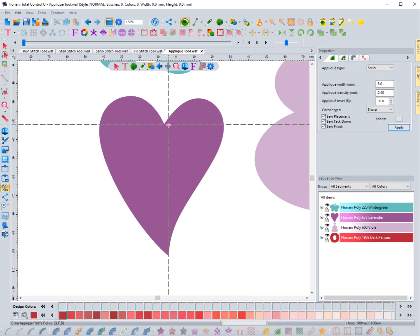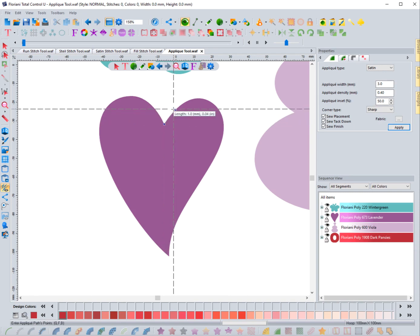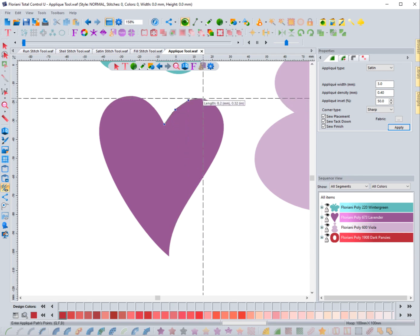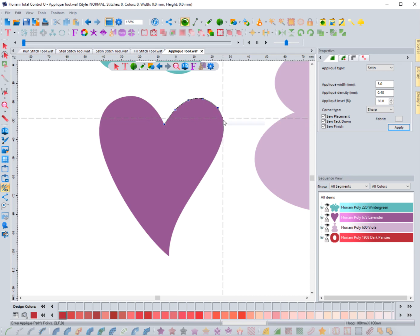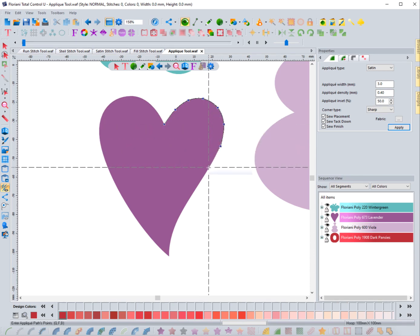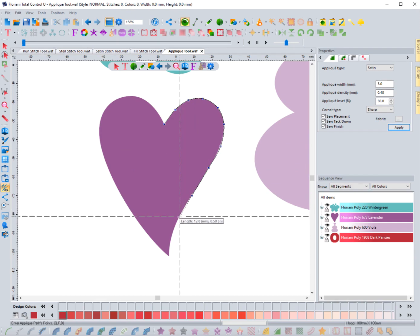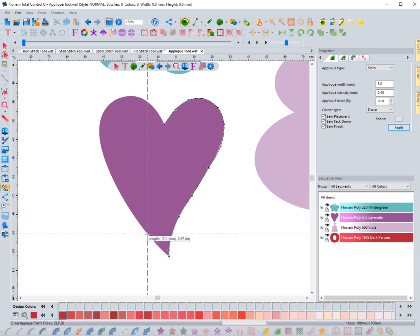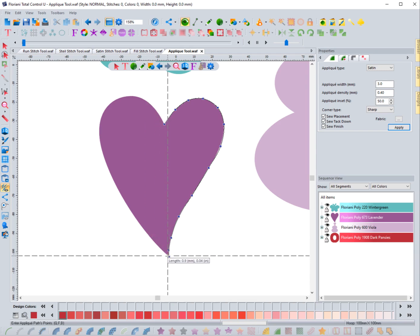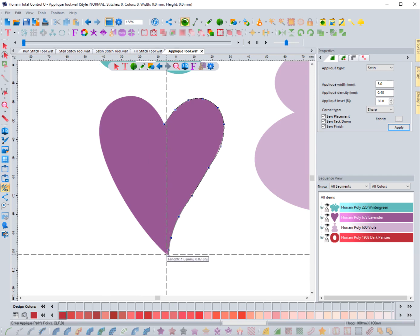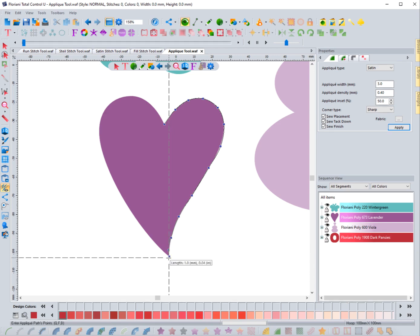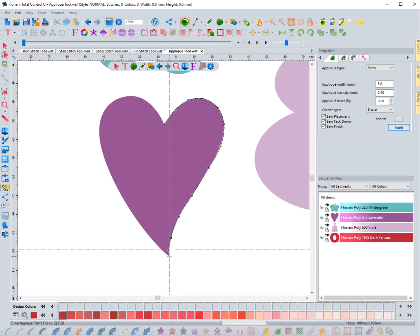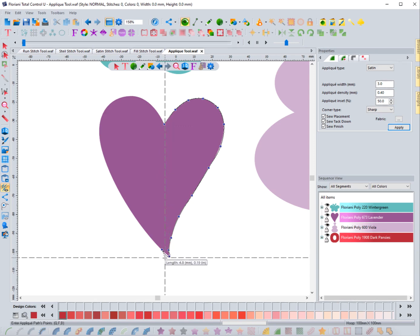I usually start in an area where there's a sharp bend or curve, so right here. You outline it just like you do any other stitch type — run stitch, fill stitch. Hold down Control to create a curve, release Control for a straight line. Keep in mind: when you get to a sharp bend, you need a straight stitch there. If you keep holding Control, notice it bends the line and that's not the look I want.